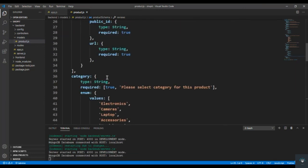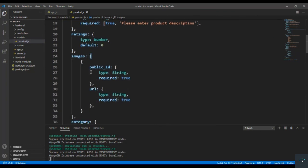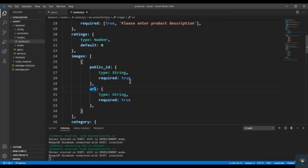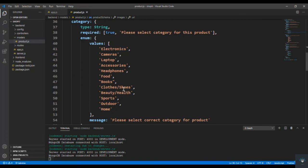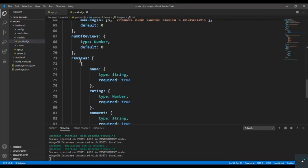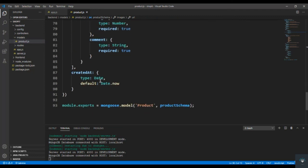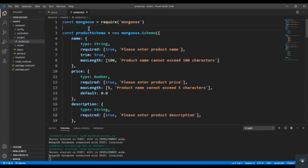Our product model is ready. We created: name, price, description, ratings, an images array (with public_id and URL from Cloudinary), category with enum values, seller, stock, numOfReviews, and a reviews array containing name, rating, and comment — with user ID to be added later — and createdAt. In the next video I will add the first route to create a new product.